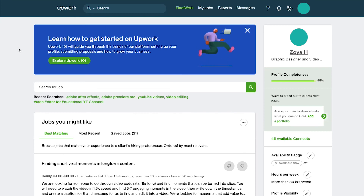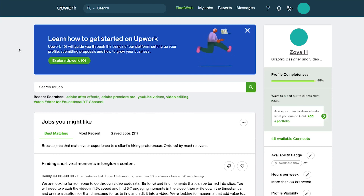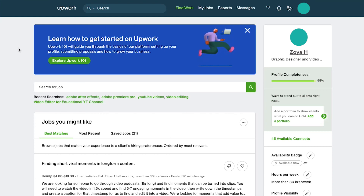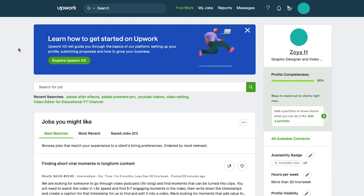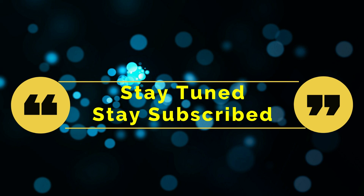With this we have completed our tutorial on how to verify your identity in Upwork. We truly hope you liked it. If you have any suggestions or want us to make a video on any specific topic, feel free to comment below. We'll see you soon in our next video. Till then stay tuned and stay subscribed to our channel.